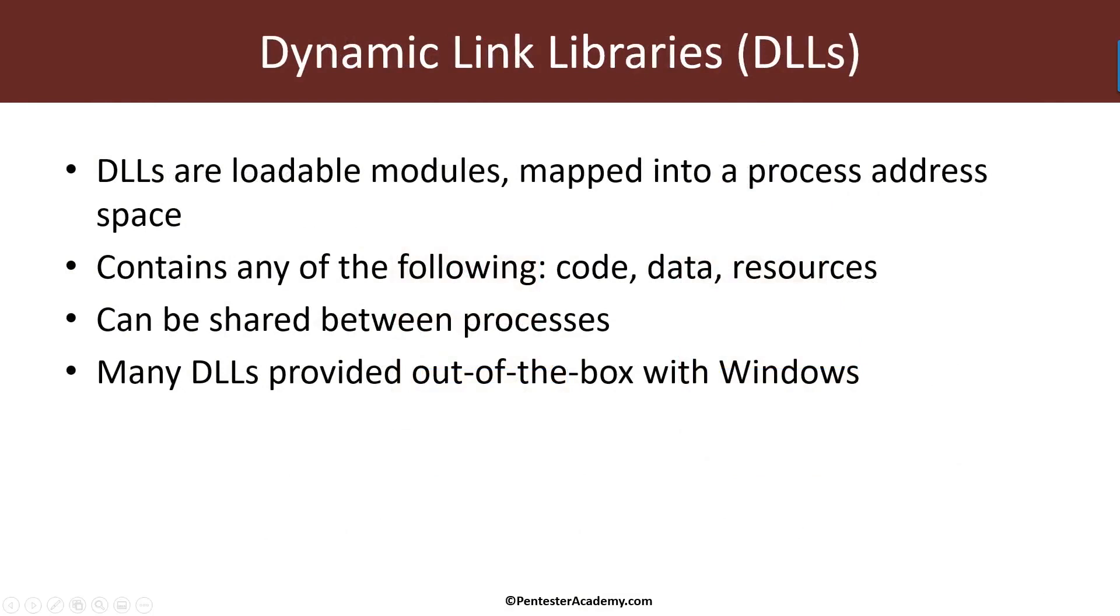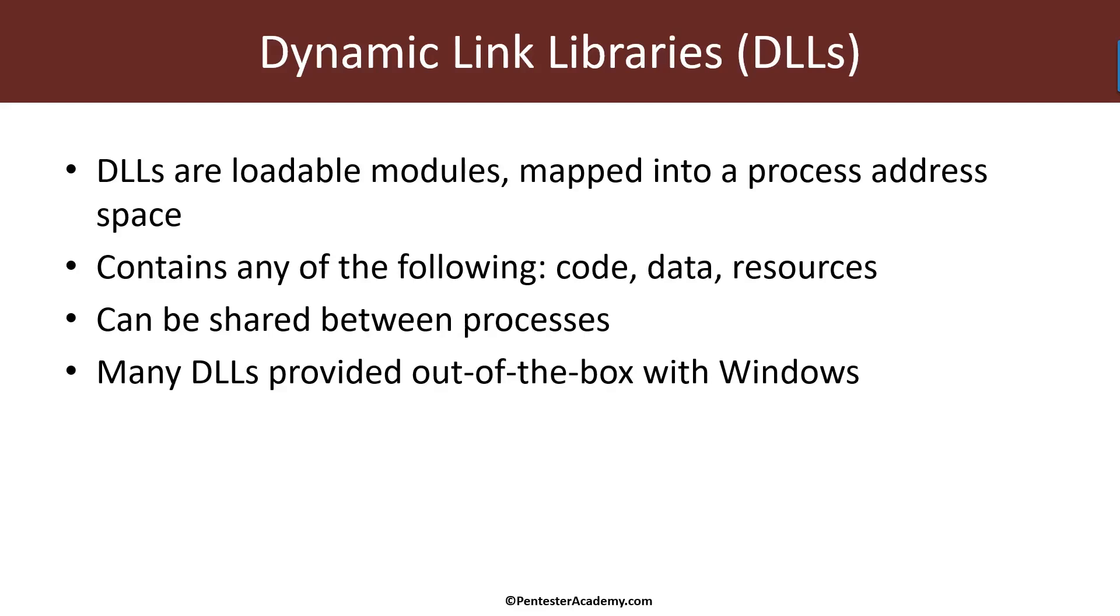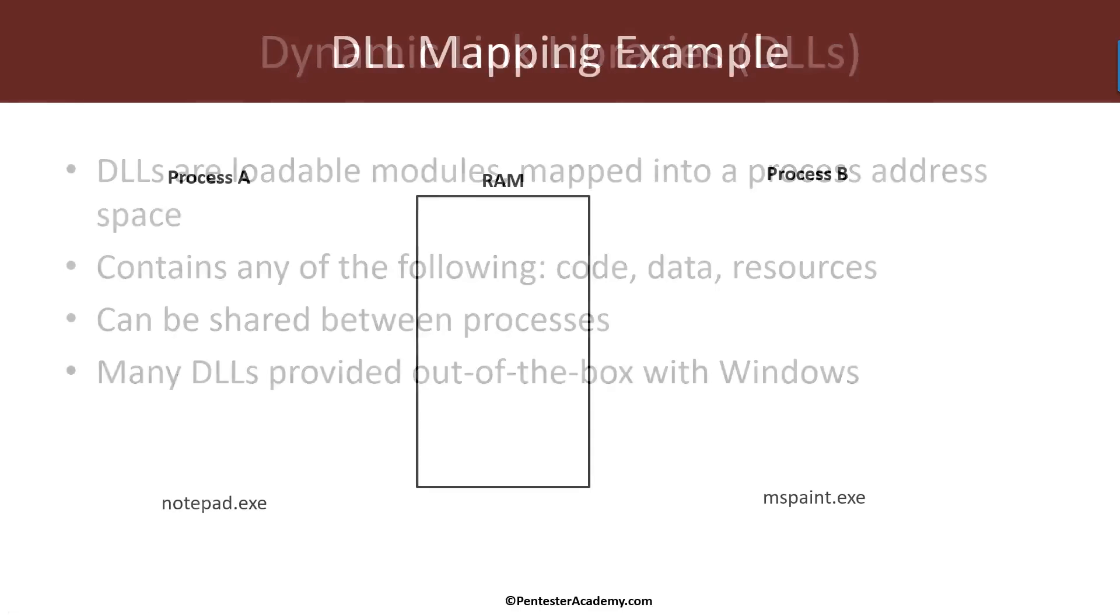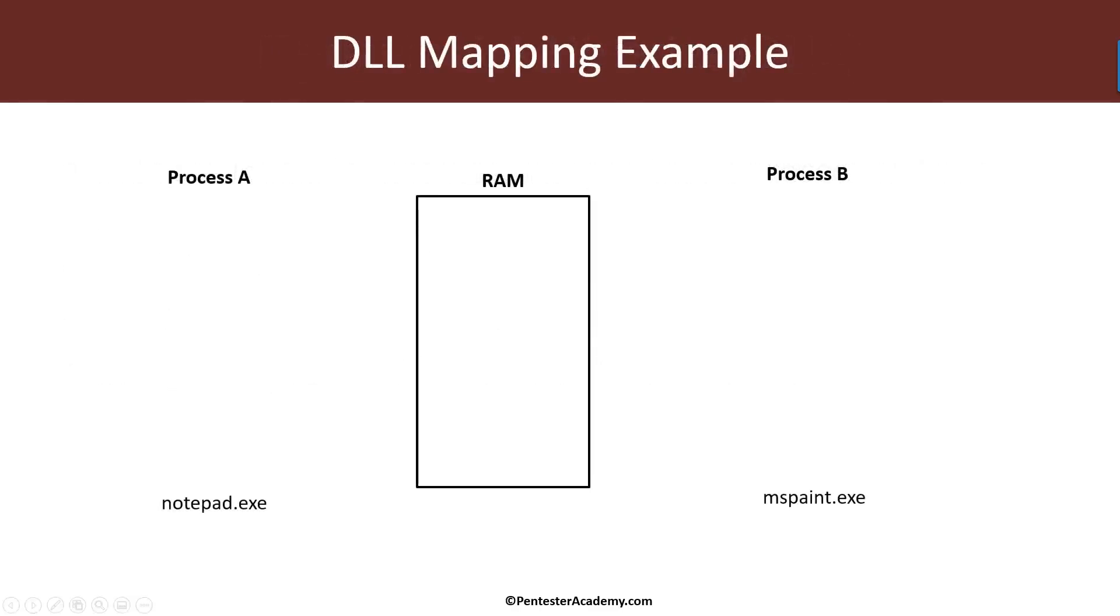One of the other important topics in Windows are dynamic link libraries or DLLs. DLLs are loadable modules which means they can be loaded from files and mapped into a processor's address space. They can contain any of the following: they can contain code, global variables that is data, and resources such as strings, icons, and so on. And they're naturally shareable between processes. Many DLLs come out of the box in Windows, many of which expose the various Windows APIs which we use when we write applications. And these DLLs are typically shared as we've seen earlier in physical memory.